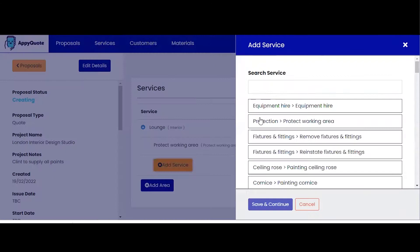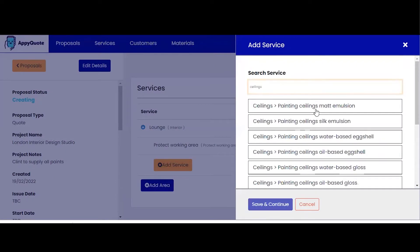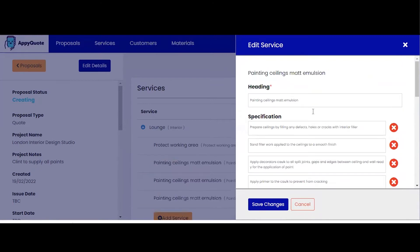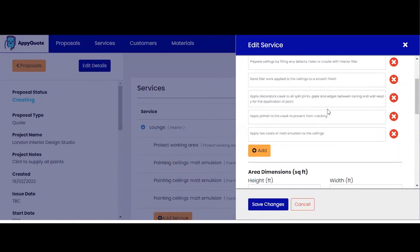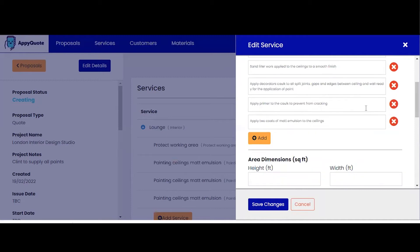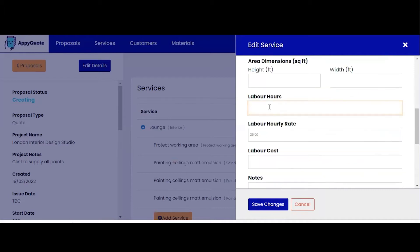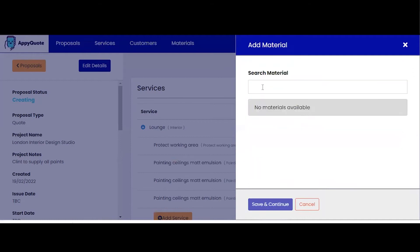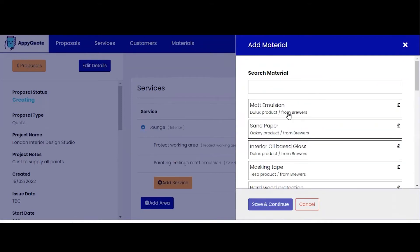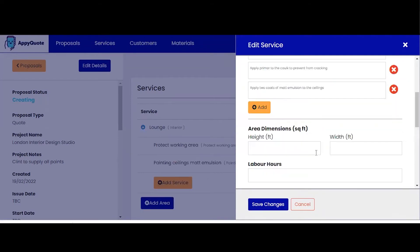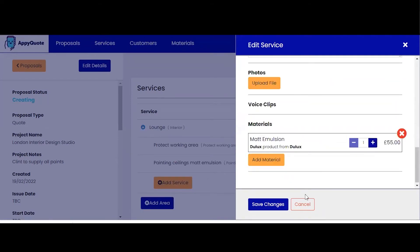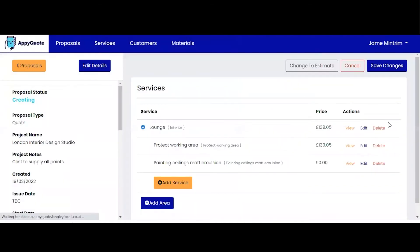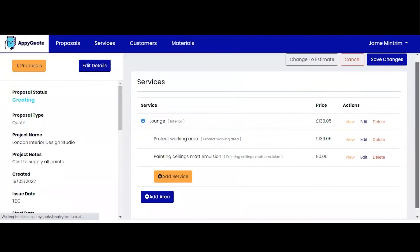We're going to add another service which is the ceilings. I'm going to paint the ceilings in matte emulsion. Again, detailed specification. At this point you still have the option to change that specification. I'm going to put a four-hour process in here and I'm going to add some material for this process. Matte emulsion for the ceiling. It's only one of those. Save the changes. You can see the price adding up here.